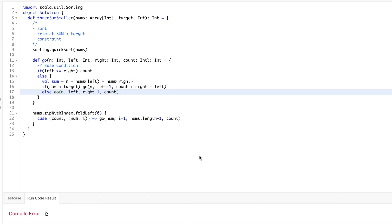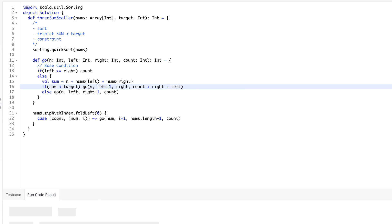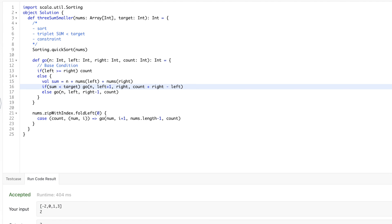There was a small problem — I had not provided the right index. After fixing that, running the code works fine.